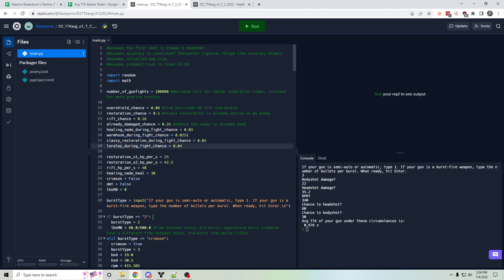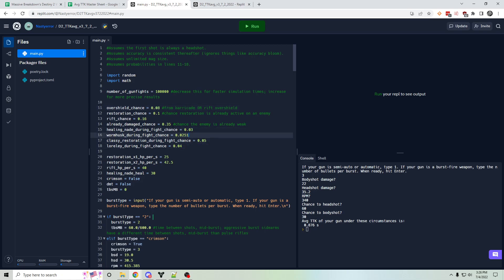And it makes these assumptions based on these percentage chances of these things happening that I sort of came up with based on my own anecdotal experience. So this is another limitation. There's no way that these are all perfectly accurate. This is just my best guess.